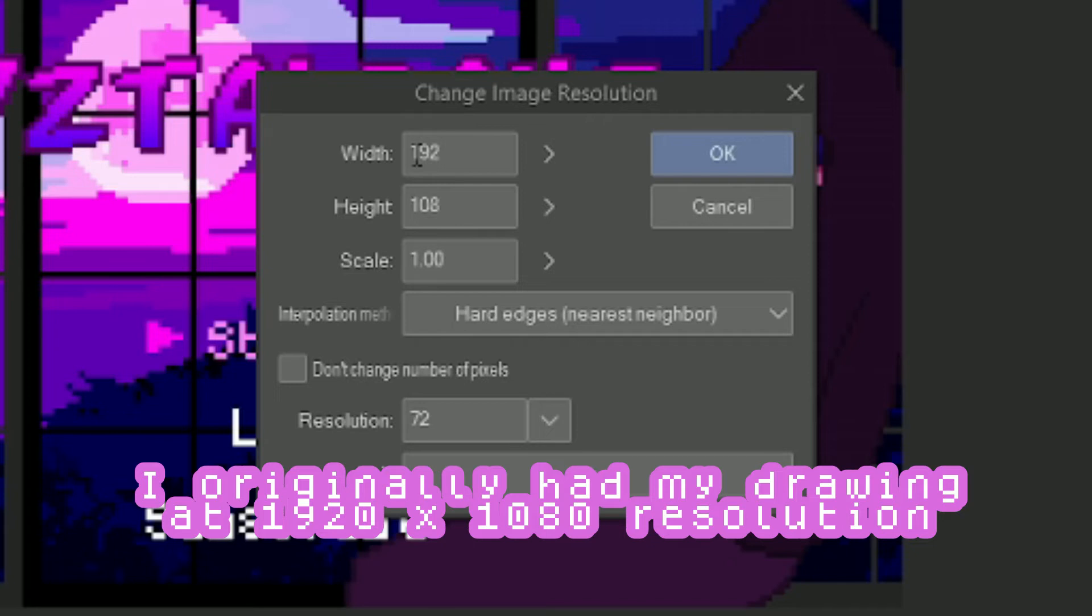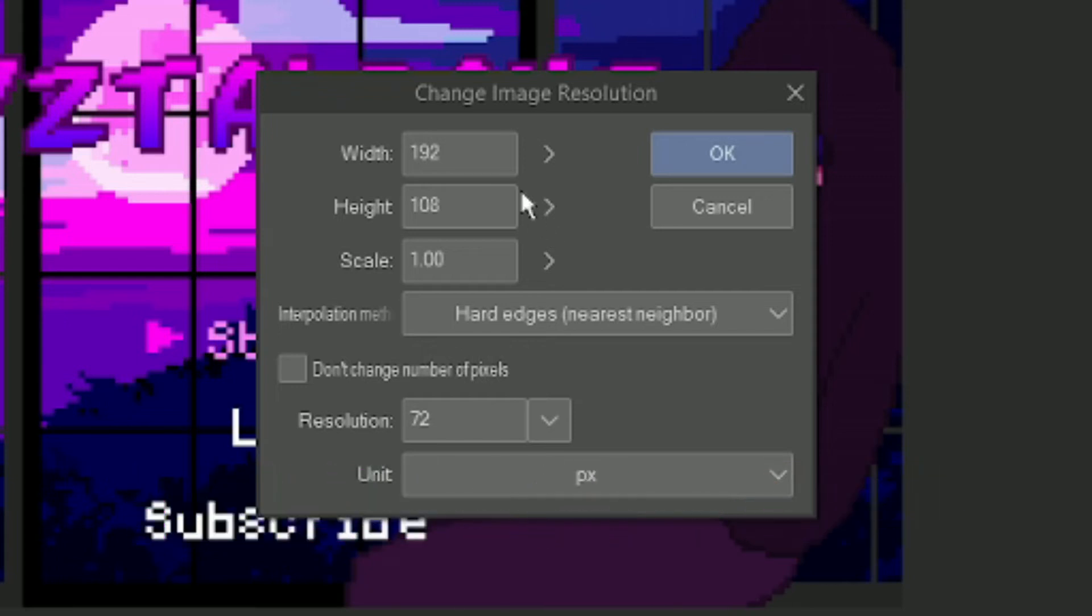I had mine at the - I minused it by a thousand, the resolution, so I can easily draw in pixel form. Because you know how annoying it is to draw pixels.